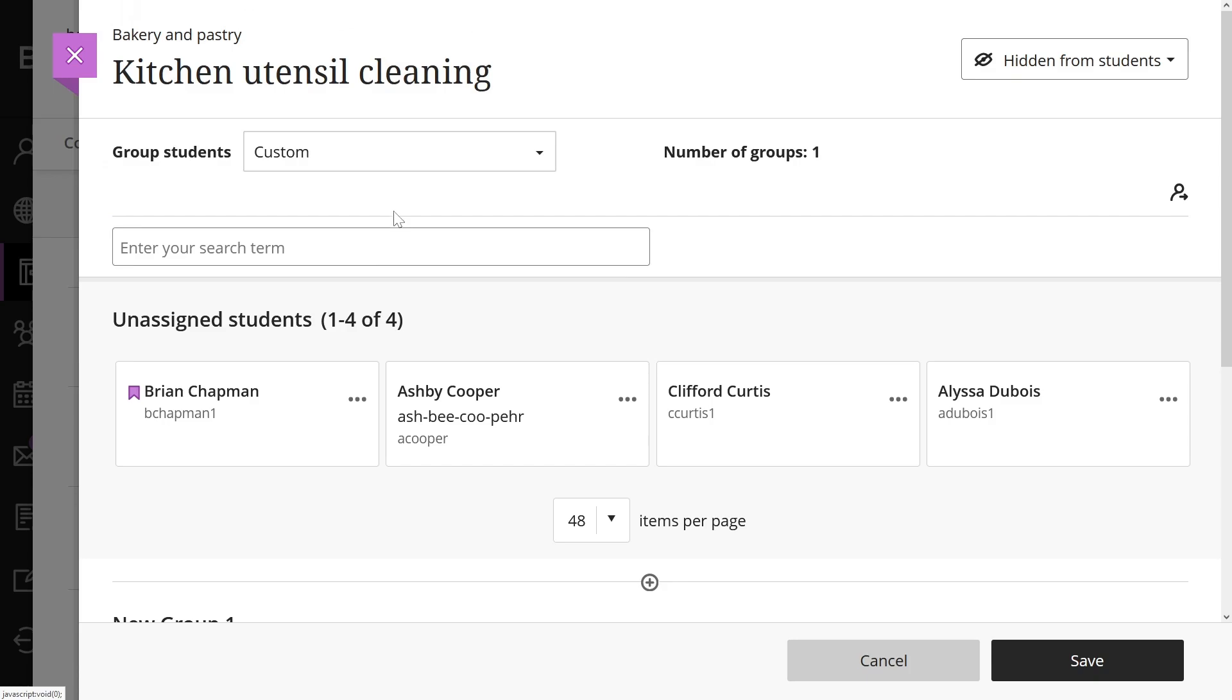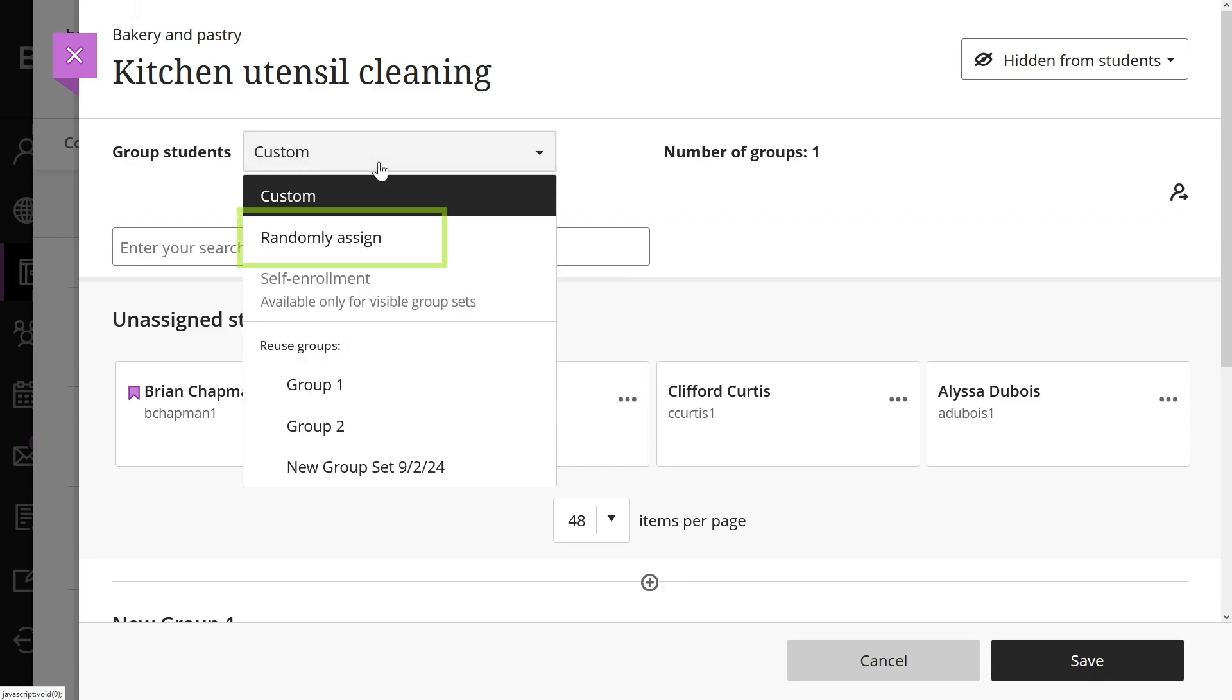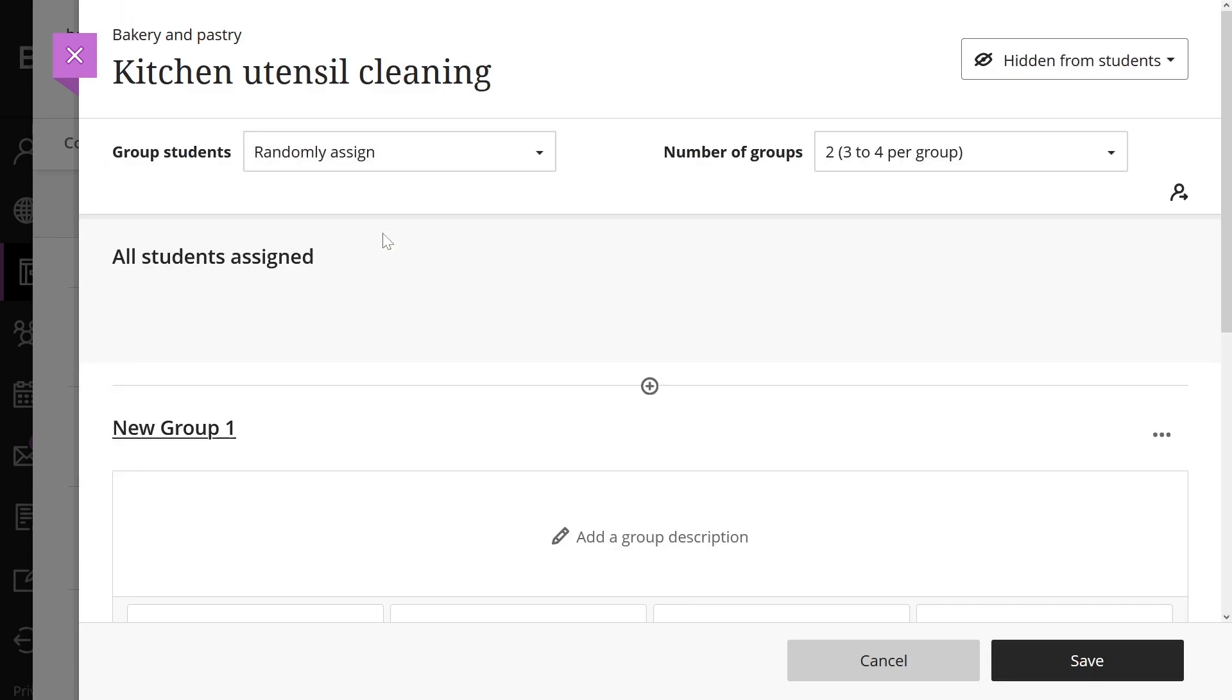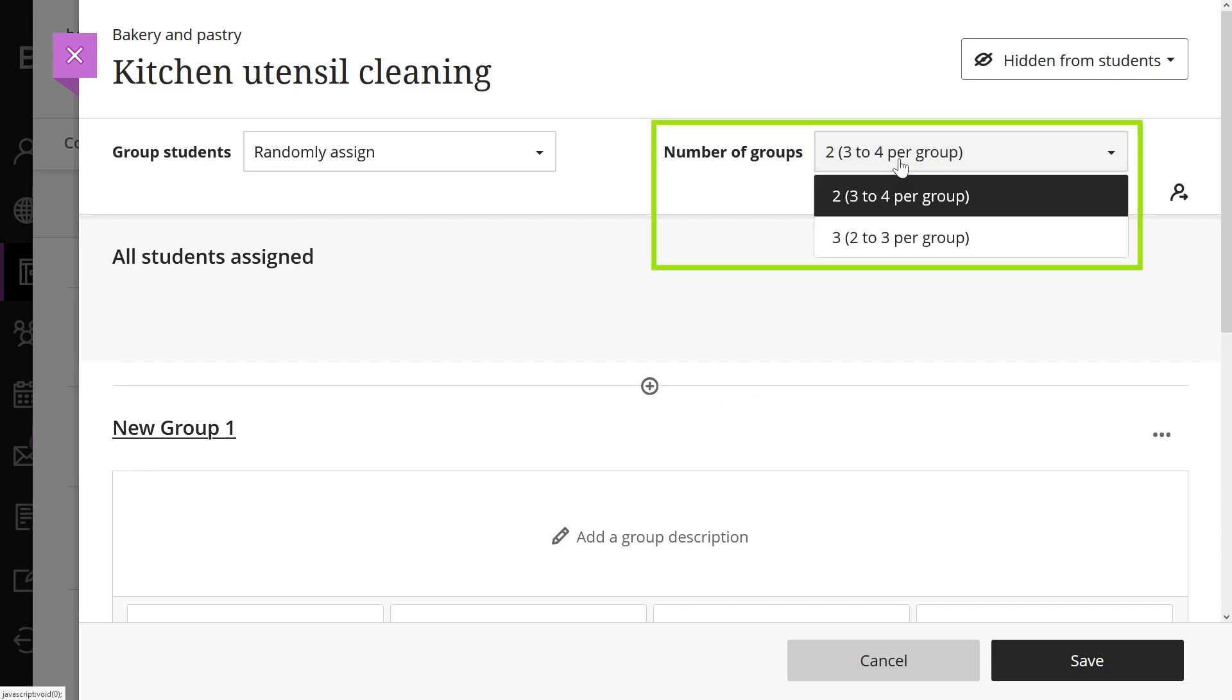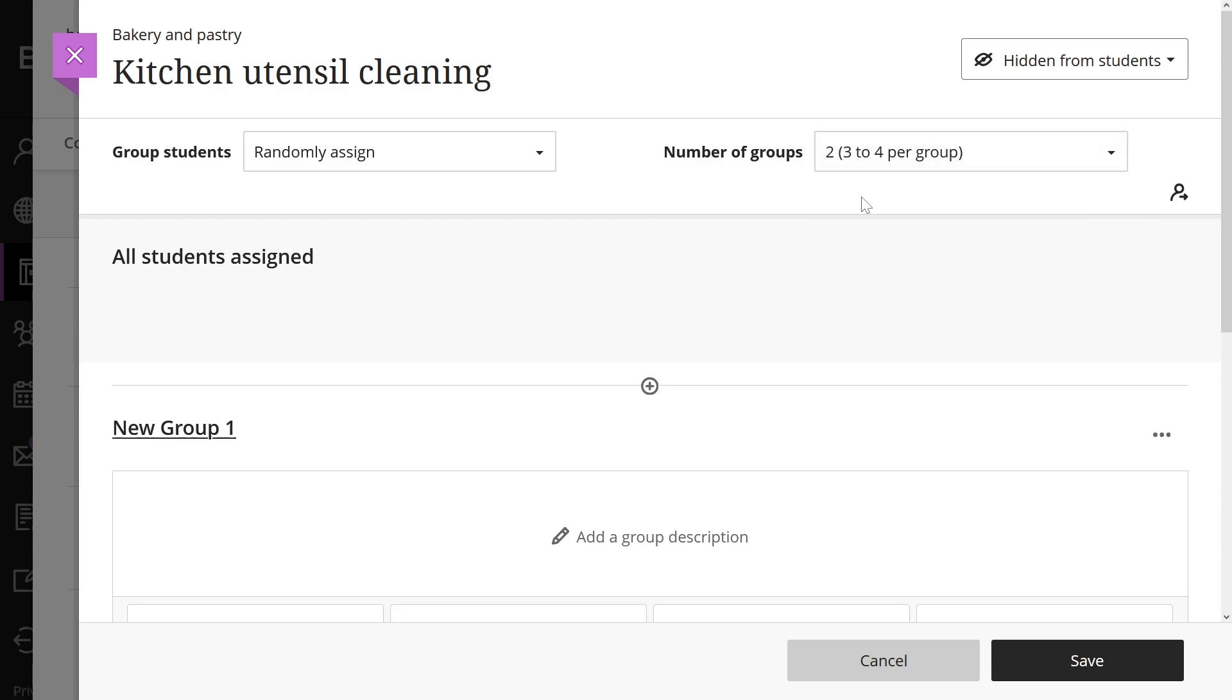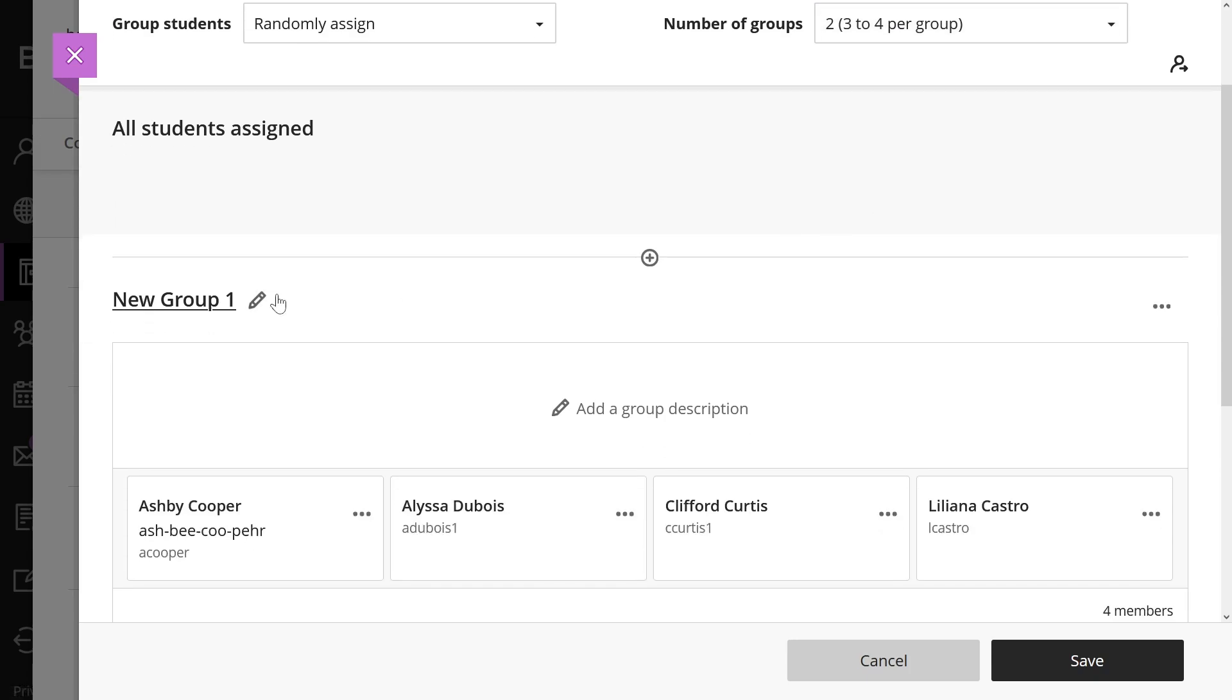If you select randomly assign, students are randomly assigned to the number of groups you choose. In the number of groups menu, select how many groups you want to create. Again, you have the option to edit the group name and add a group description.